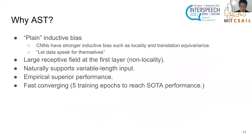So why use AST? We think there are some reasons. First, it provides no inductive bias and has a larger receptive field at the first layer. Also, it naturally supports variable length input and provides superior performance. Finally, it also converges faster than the CNN.